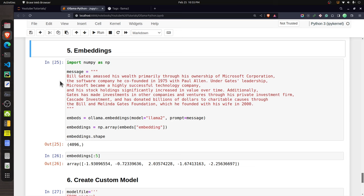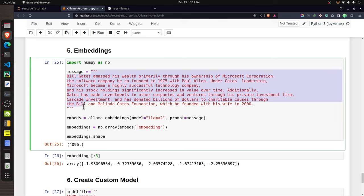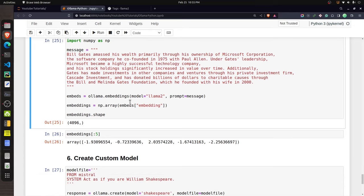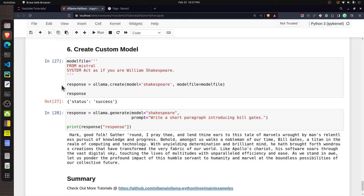To generate embeddings, declare a message variable with a paragraph of text. The function for creating embeddings is 'embeddings', where you provide the model name and the 'prompt' parameter with your string. The output is a dictionary with an 'embedding' key containing a Python list of floats. You can convert it to a NumPy array. The embedding size generated by Llama 2 is 4096, usable for classification or sentiment analysis.